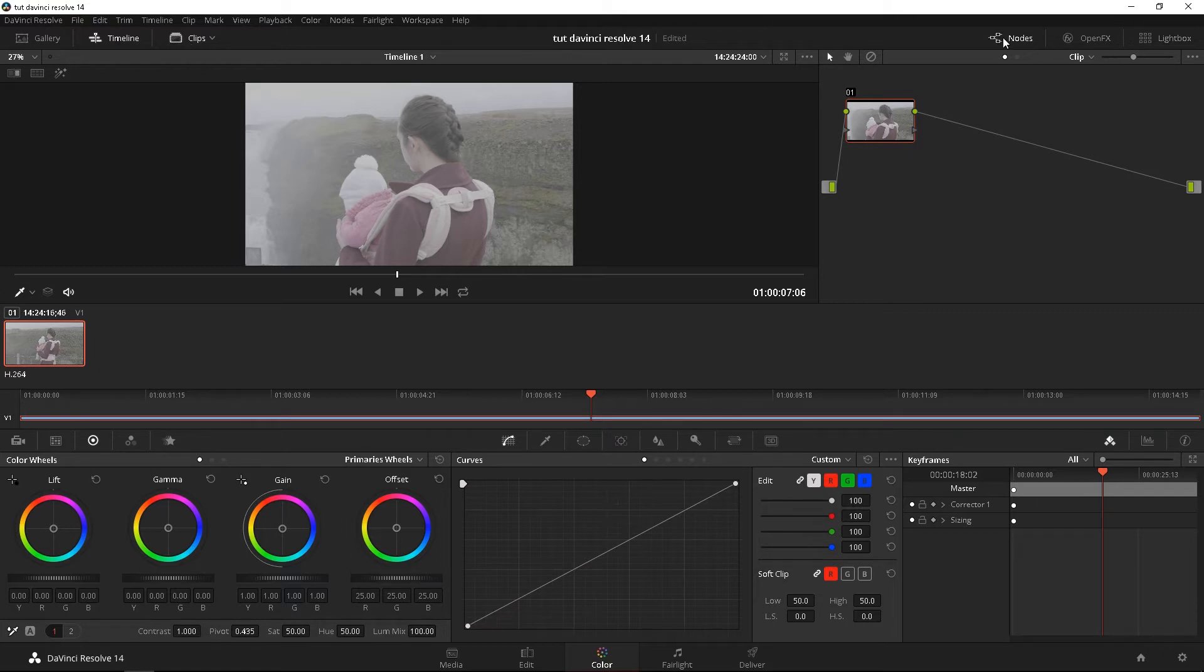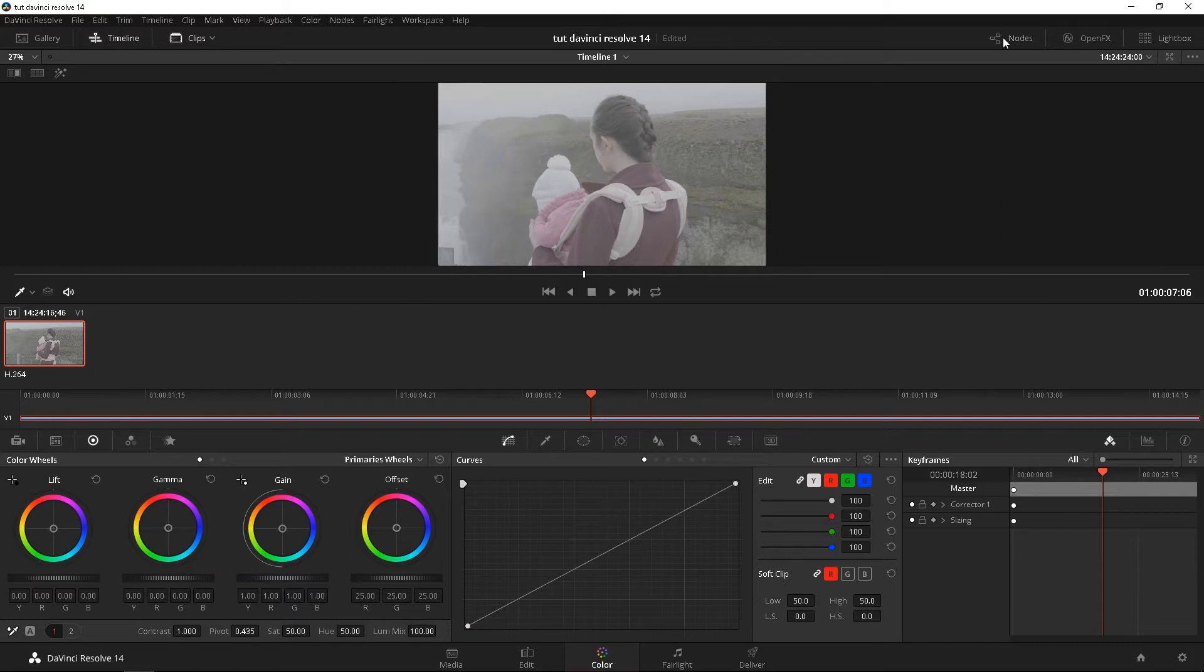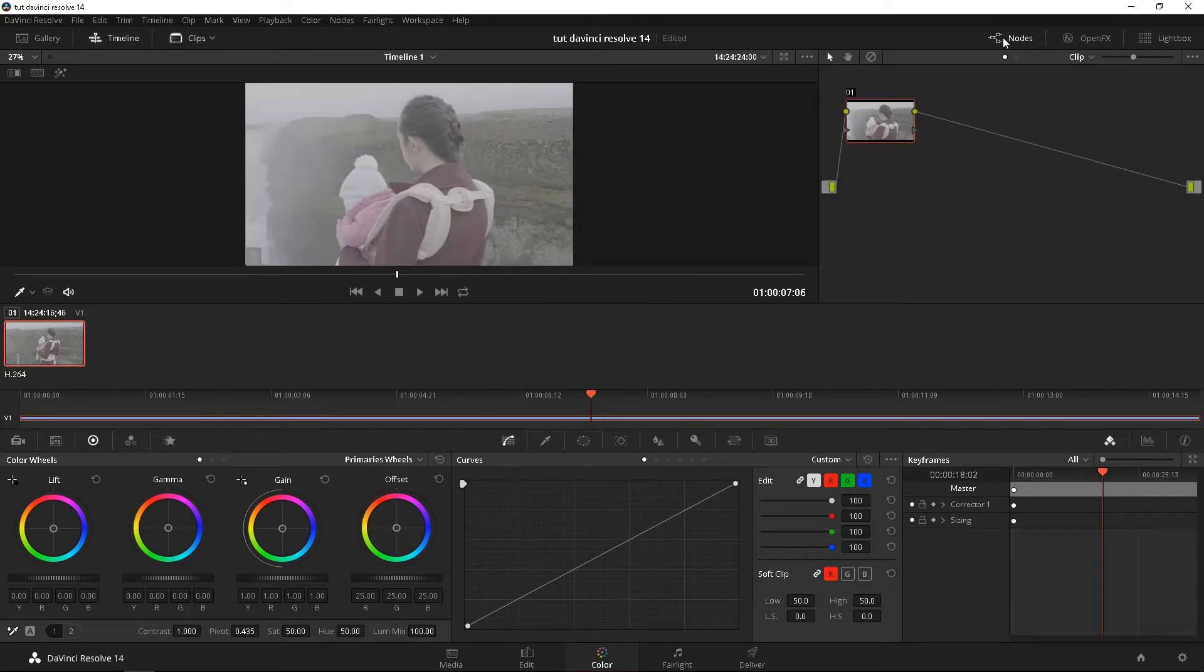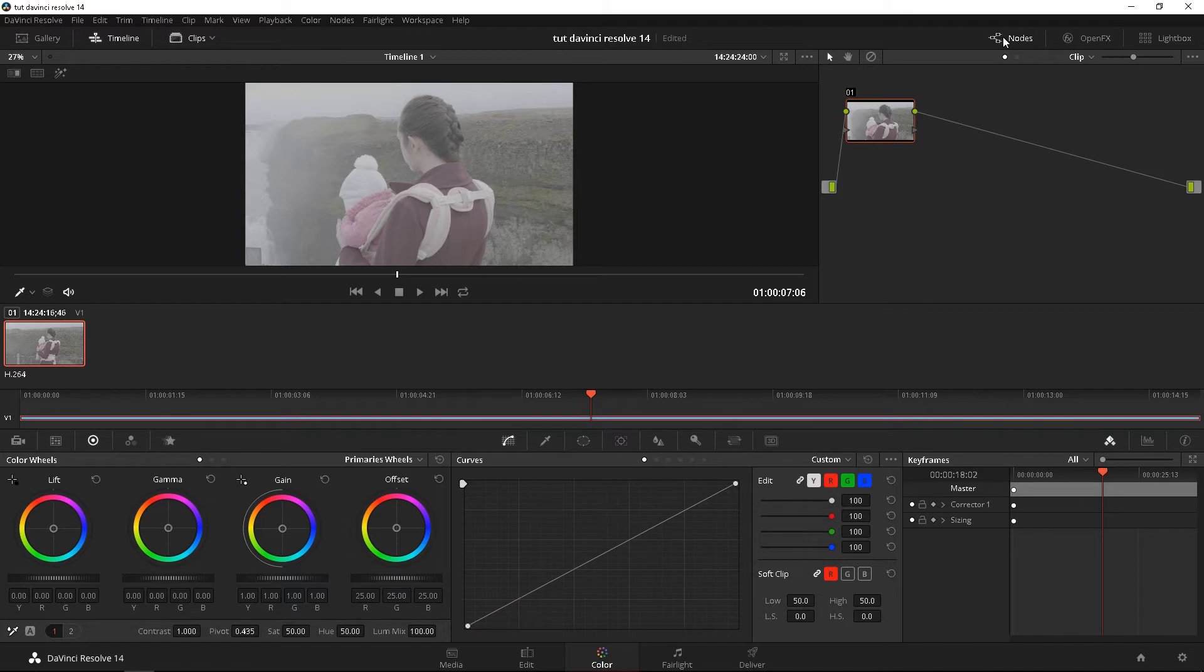Looking at the right side of things, top right is the nodes button. Nodes, I'll talk about it a little bit more later. Again, this is just a preview. But pretty much this is your layers of color correction.